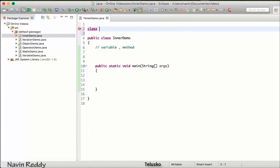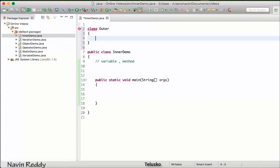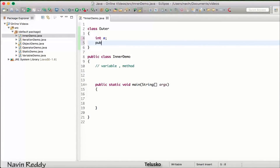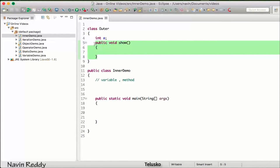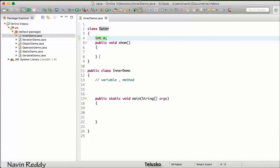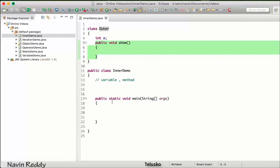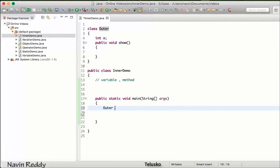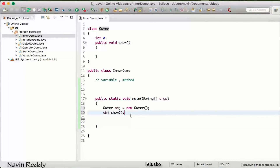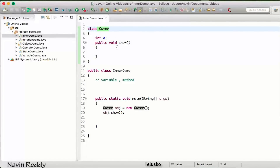Let me create a class here and name it 'Outer'. Inside this outer class I can create a variable — I can say 'int a'. I can also create a method by saying 'public void show'. So this is a variable and this is a method. A class can have variables and methods. To call this method, we create an object: 'Outer obj = new Outer()', then simply say 'obj.show()'.